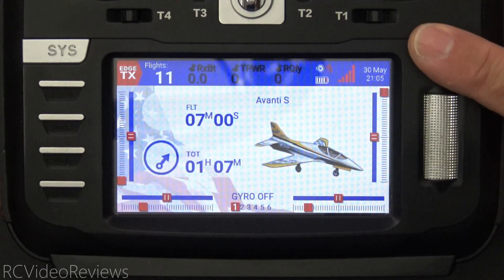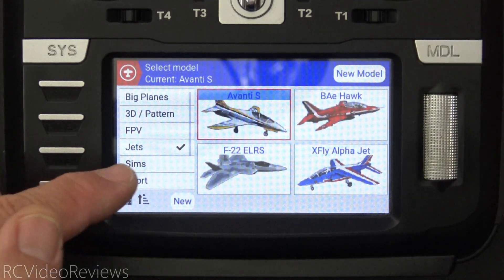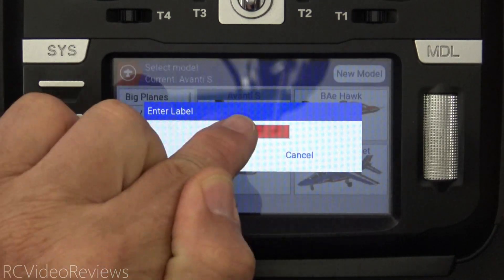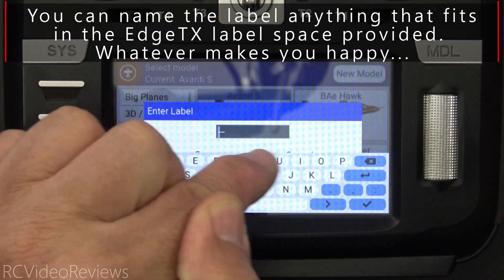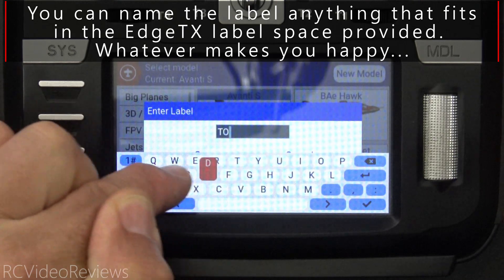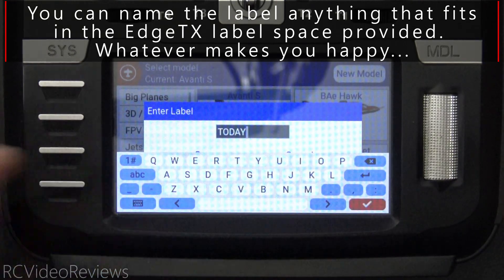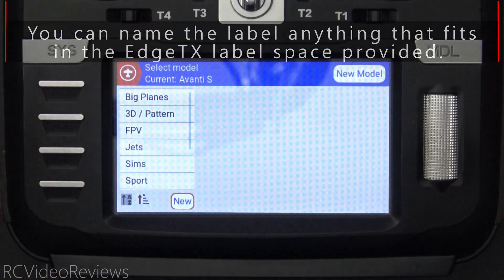If you long press the model button on the left hand side, you've got this button that says new. If you click on that, you can create a new label and I'm just going to call that label today. So there we go — today — and I'll hit save.